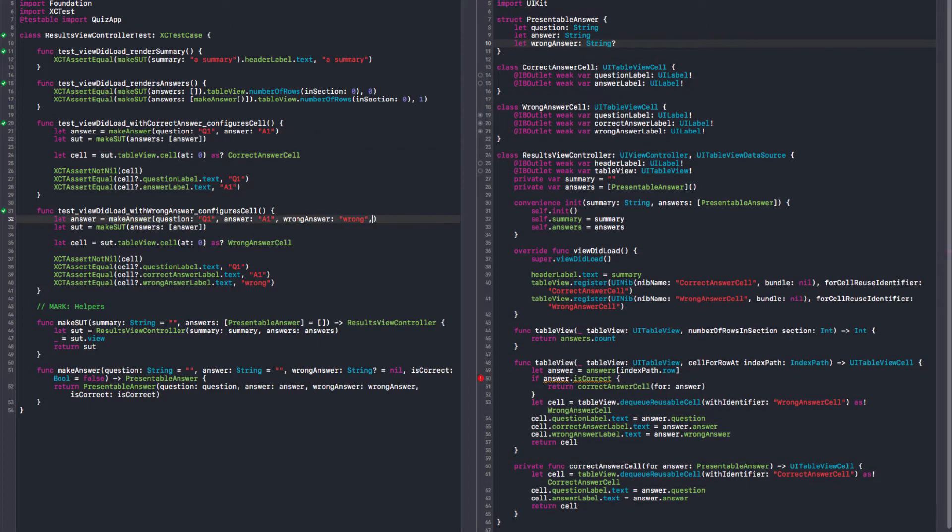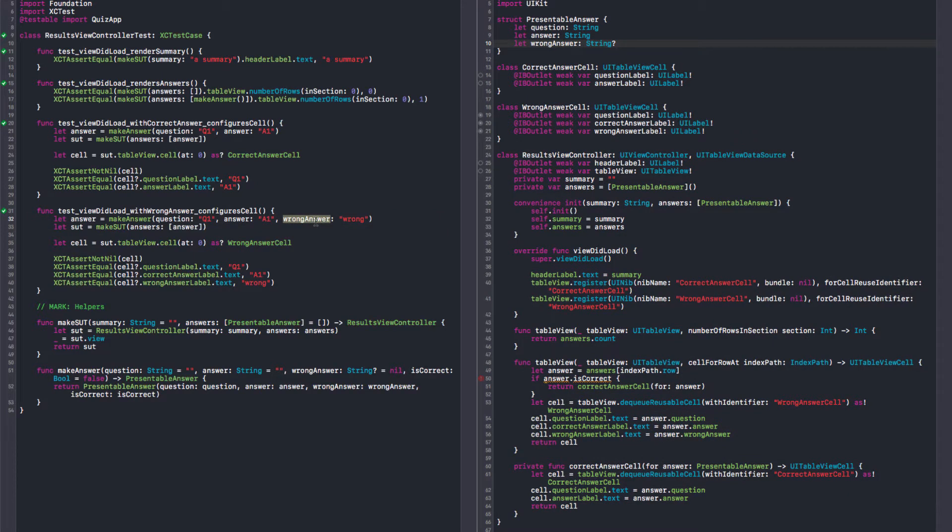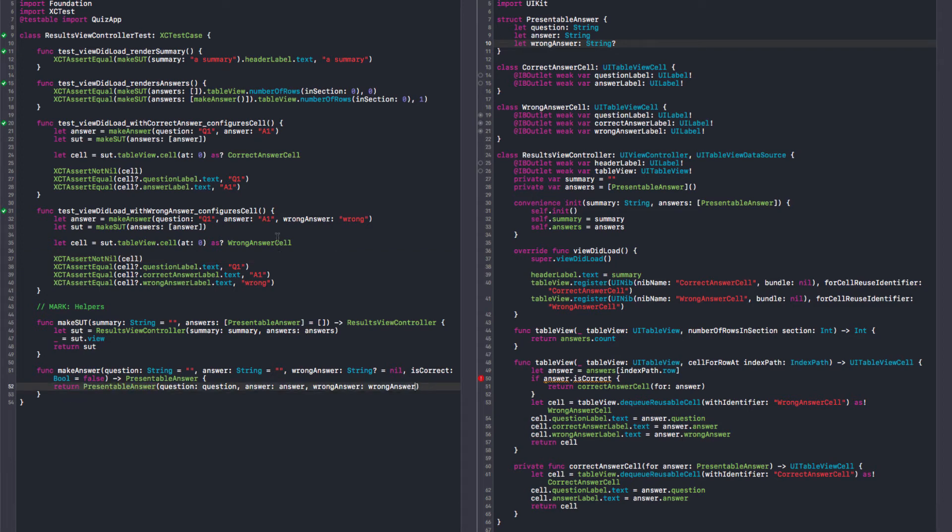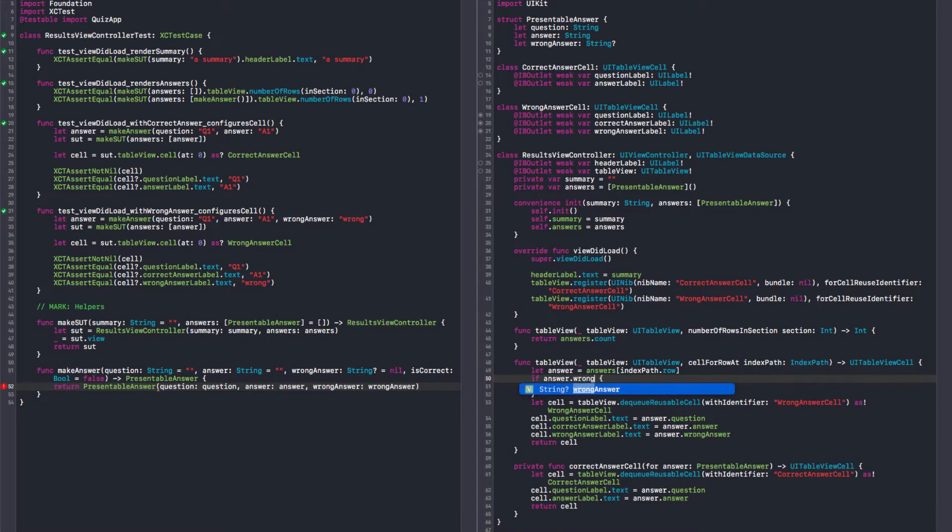And in here, in the wrong answer configuration test, we are giving a wrong answer. If there is a wrong answer, you present a different type of cell. Yep. Here, we should say wrong answer. If wrong answer is nil, we show the correct answer cell. Yep.